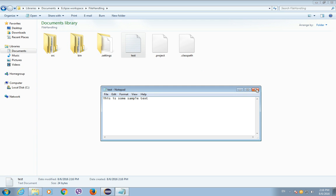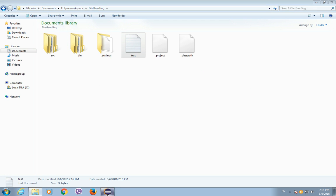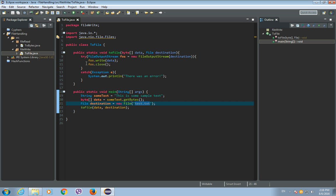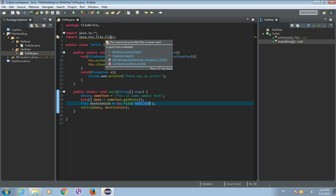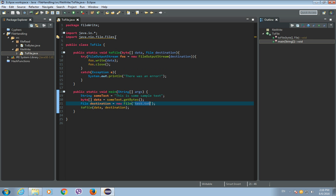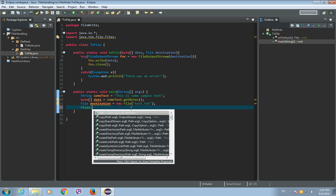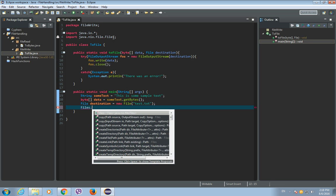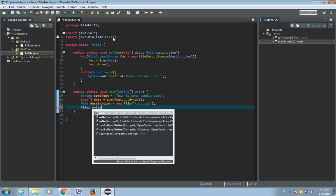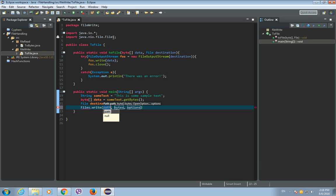Okay, so this is one way to do it. So the other way is to use this Files class. And instead of this write to file method, our own custom method, let's use Files.write.